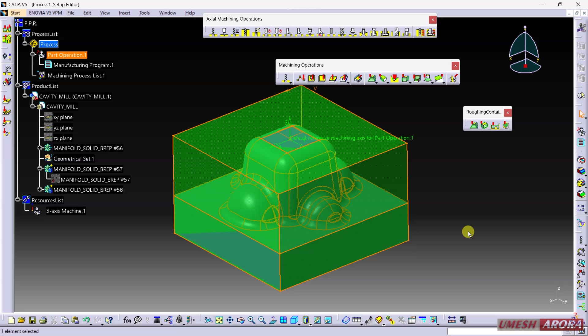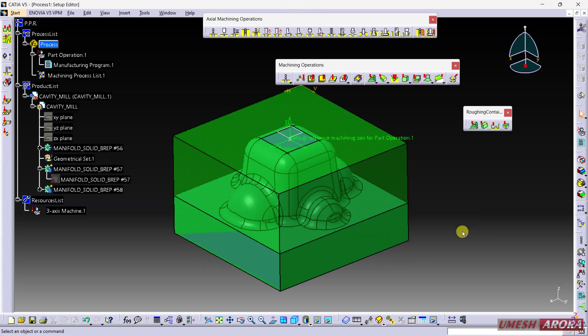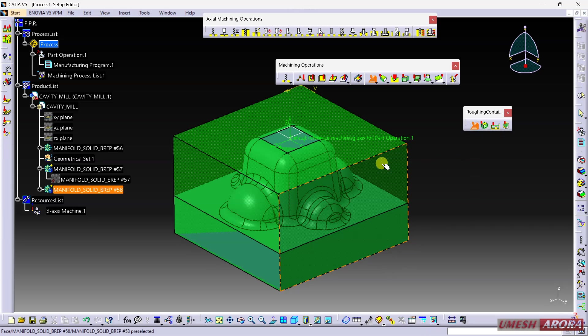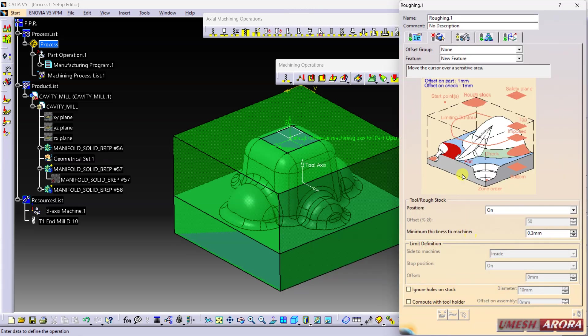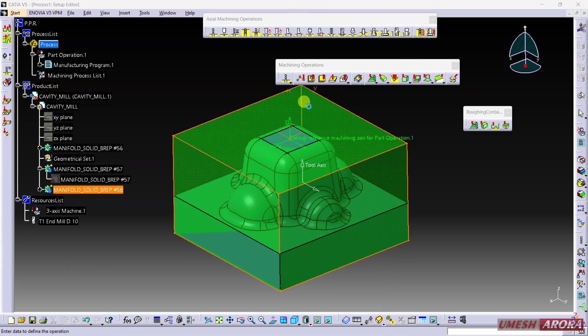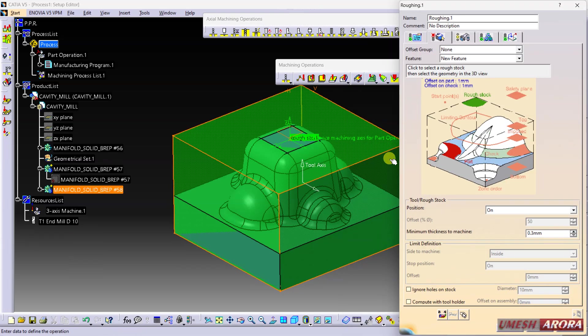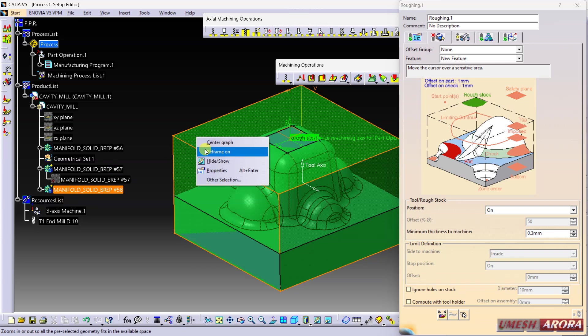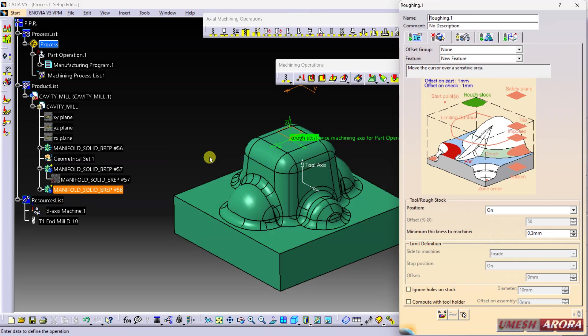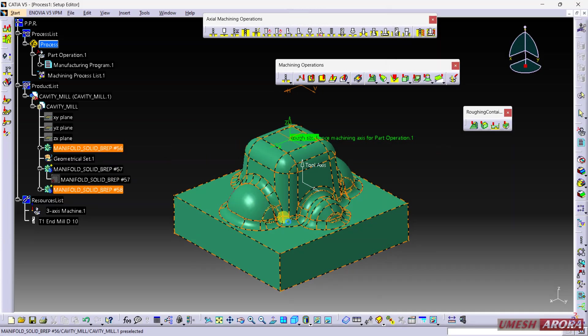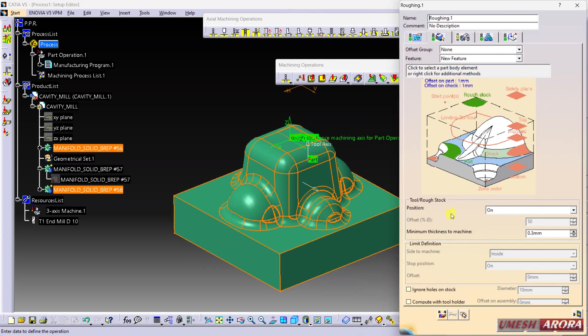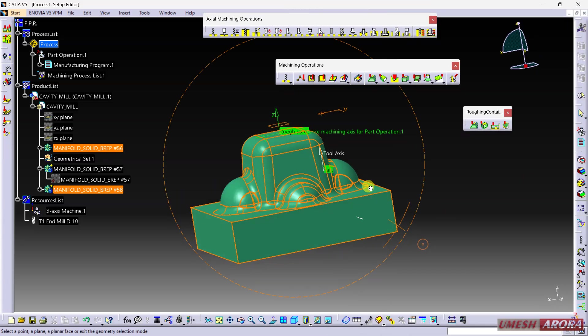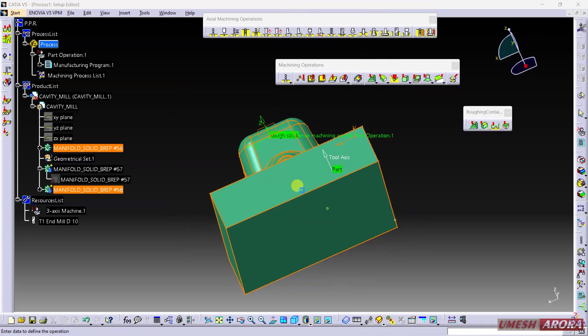The safety plane is this one. Click OK. The part operation is defined. Now I'm going to select roughing. Here, rough stock - this is the rough stock. Now hide this. The part is this one. Bottom - the bottom face is this. Top face is this one.